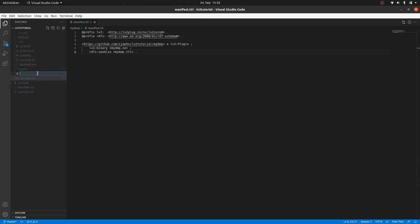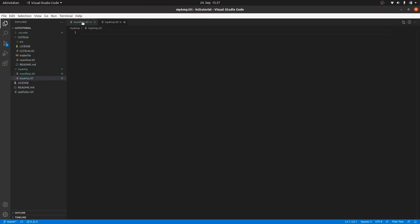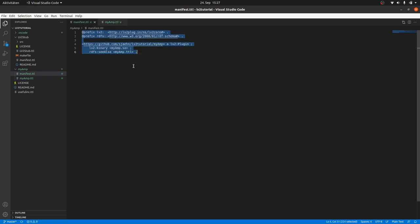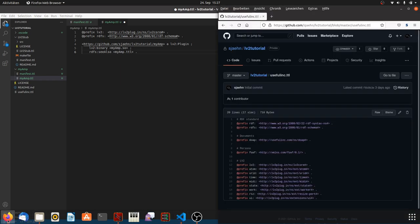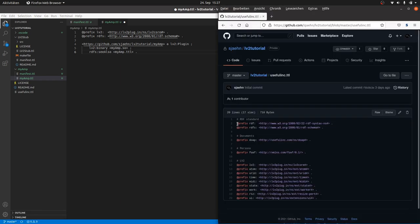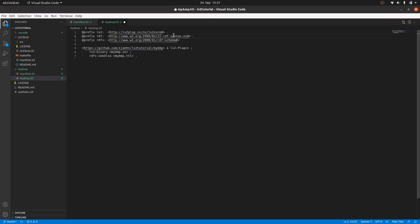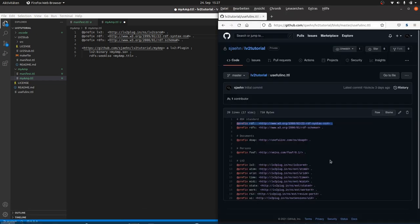Let's first create the new file and call it myamp.ttl. Copy all from the manifest to the new file and add some new prefixes we will use to the plugin turtle file. RDF refers to the turtle RDF standard and it's always a good idea to have it in there. And DOAP contains definitions for documents and project data.